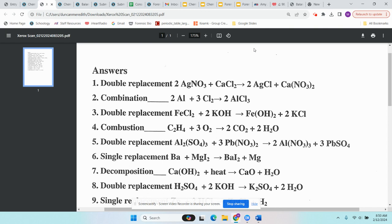The next type is combustion. Combustion is a hydrocarbon — some kind of H and C compound — reacting with O2. When those react, the products are the same every time: H2O and CO2. That makes combustion the easiest to predict because the products never change.